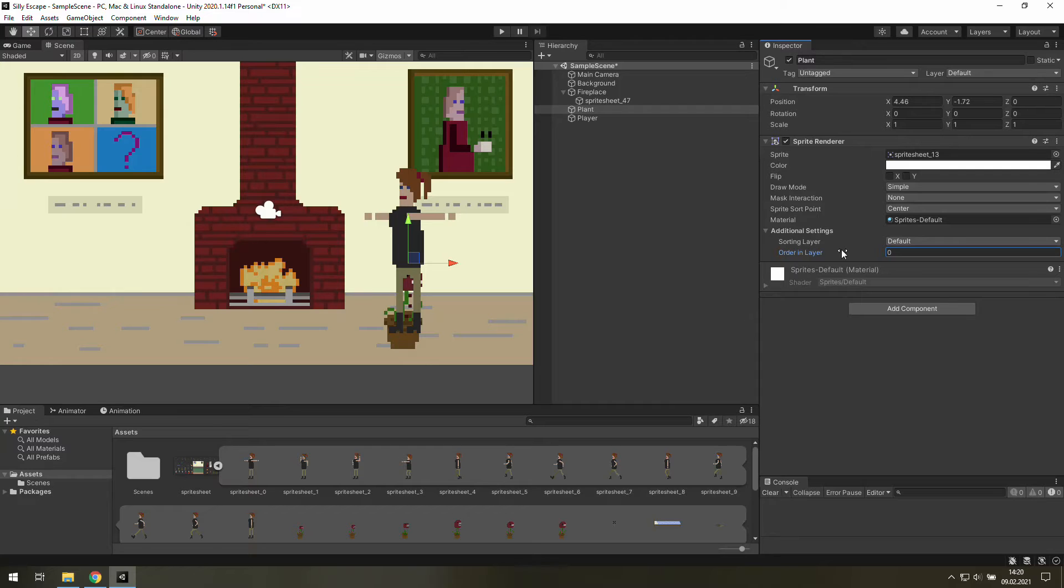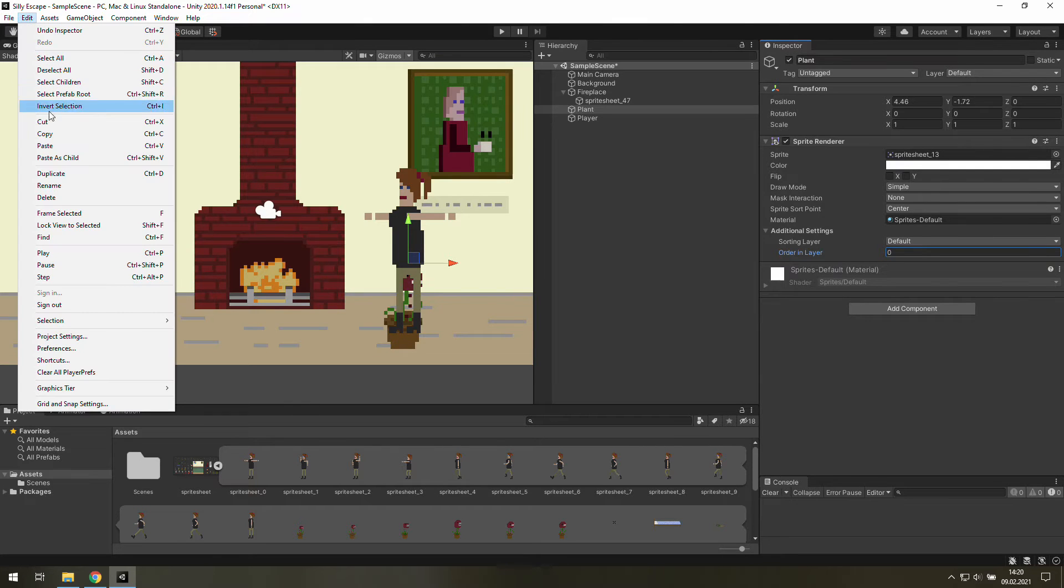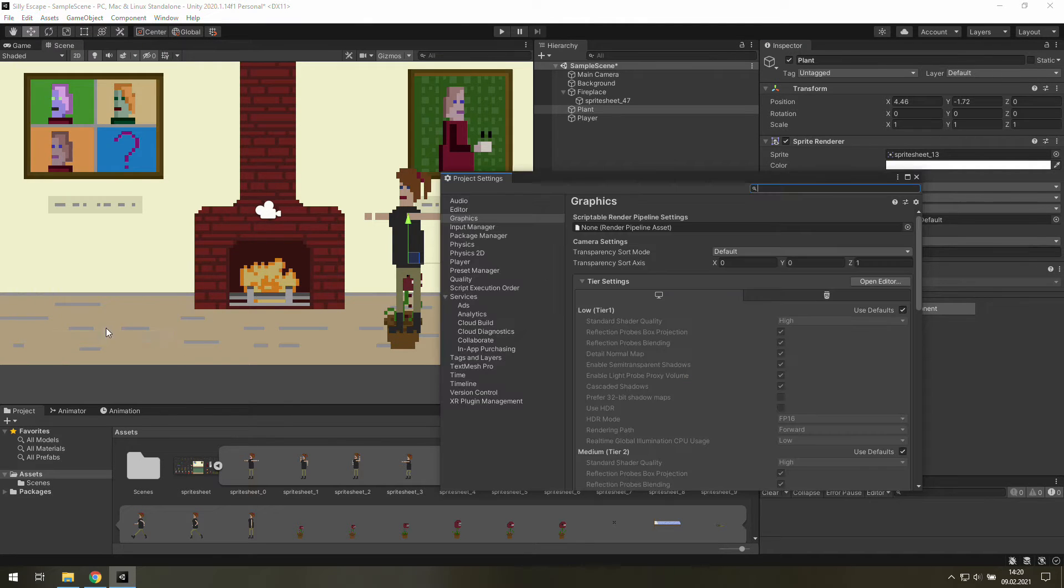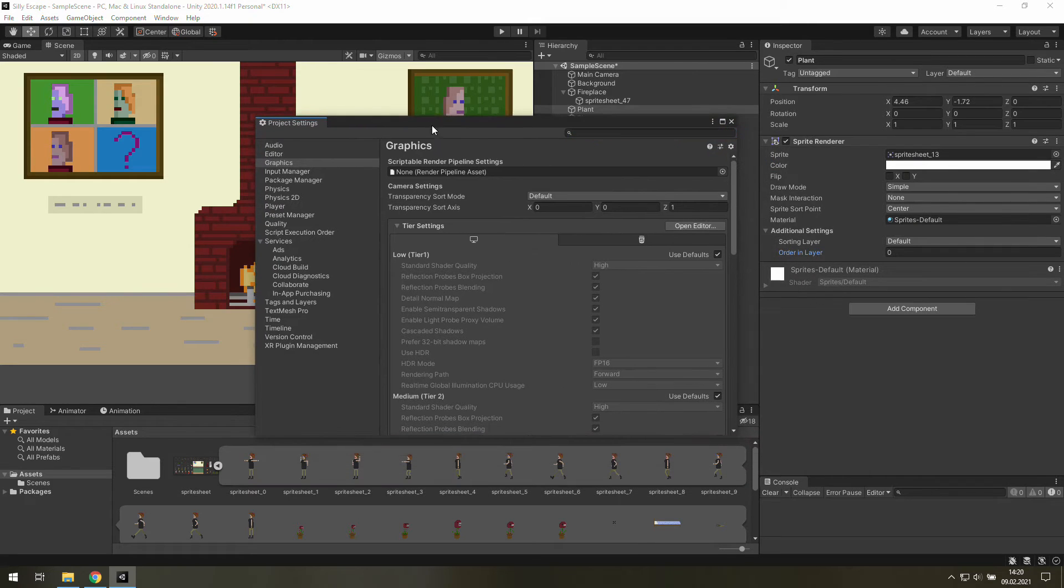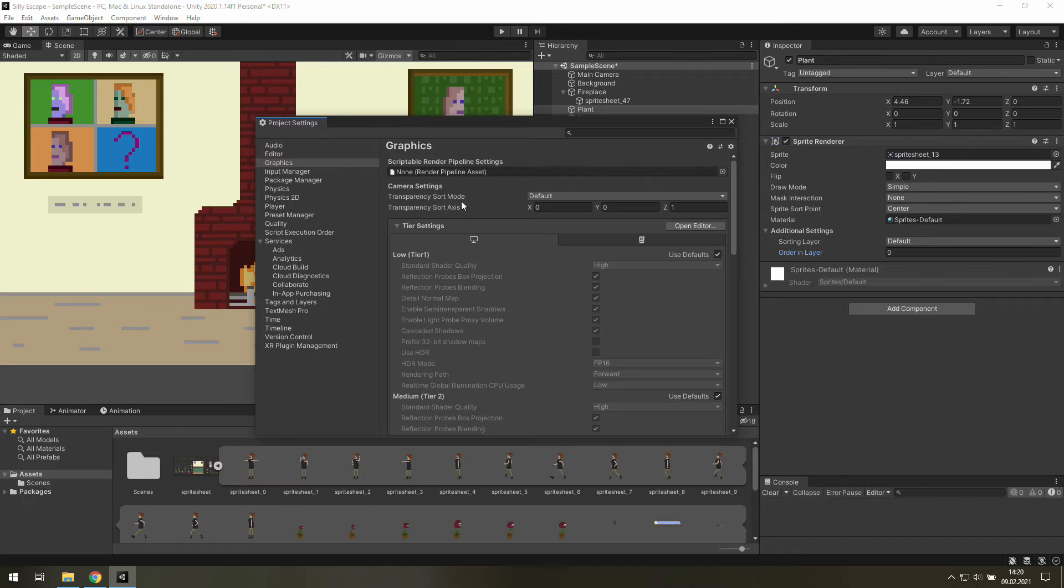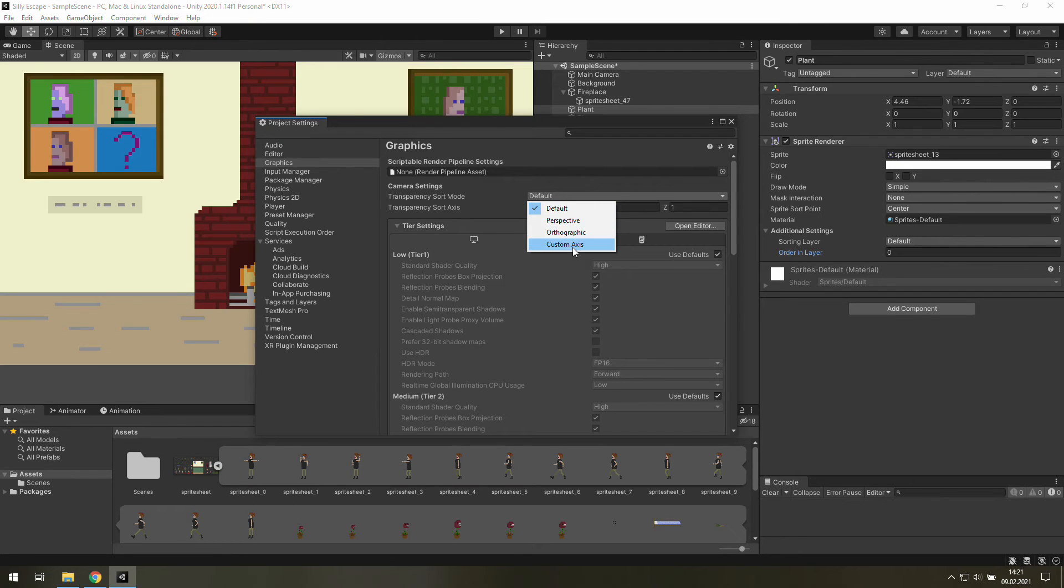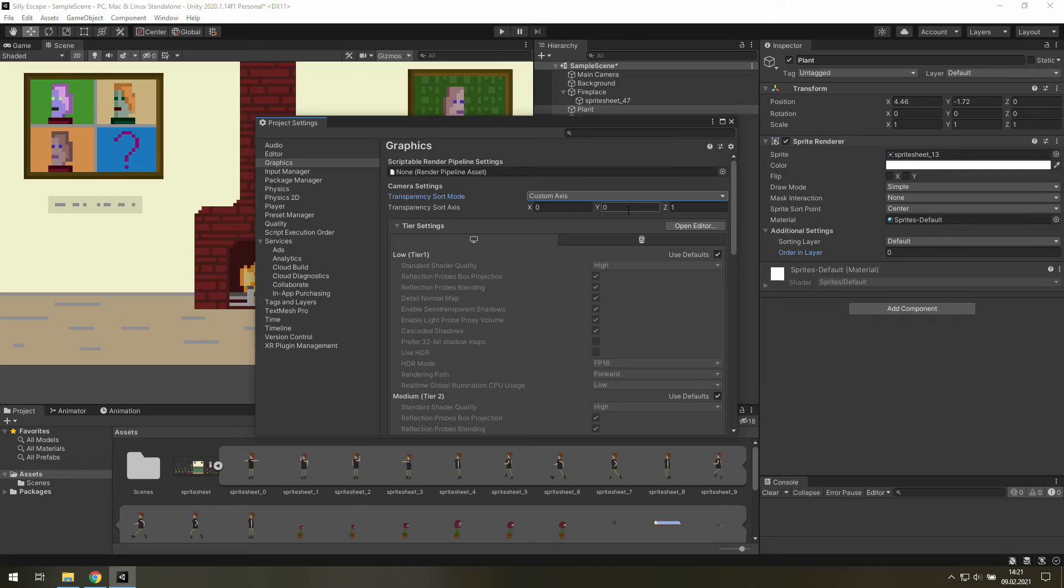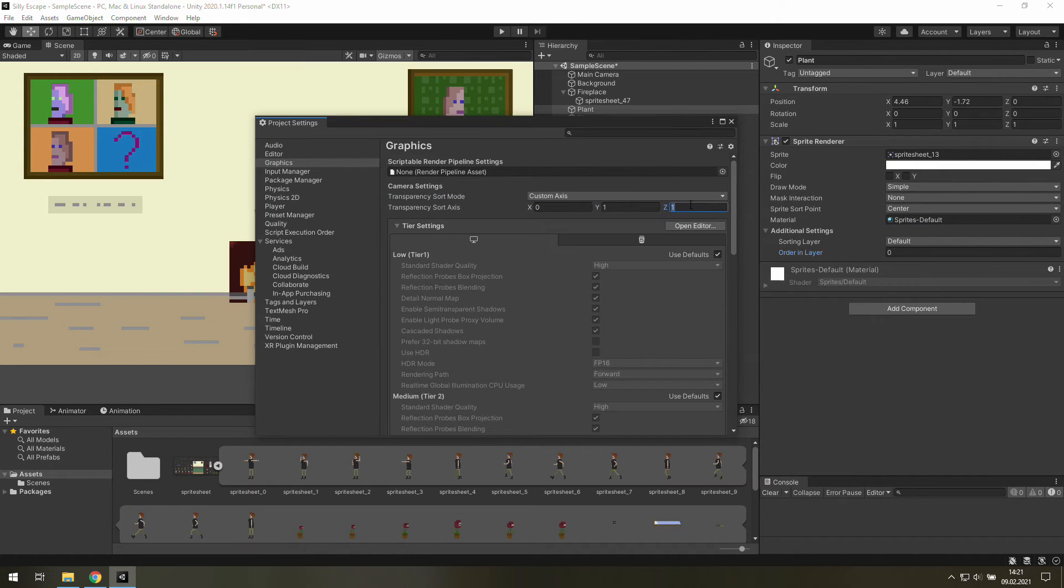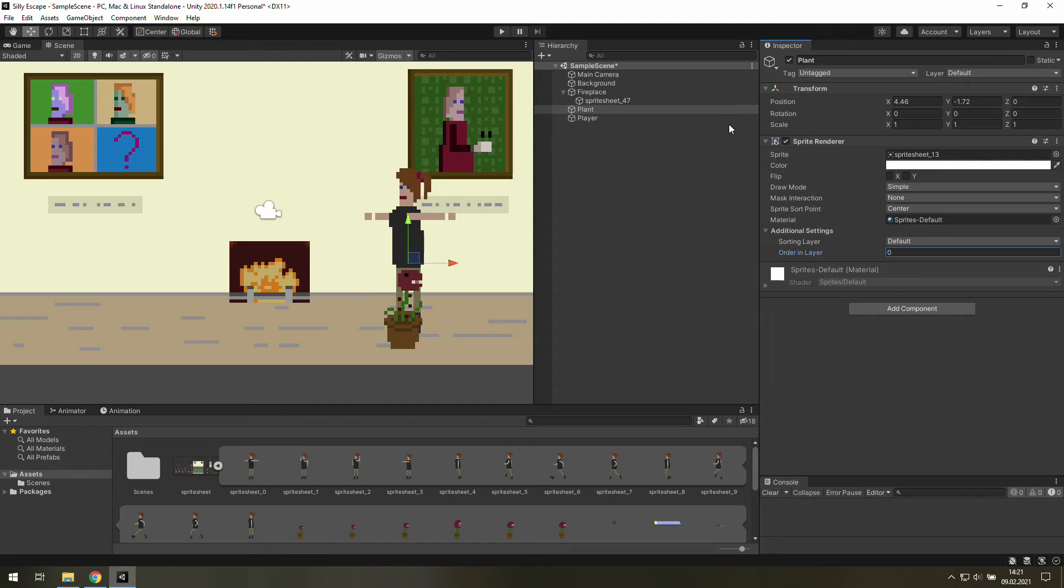So, let's change this value back to 0 and let's go to Edit, Project Settings. There, let's change Transparency Sort mode from Default to Custom Axis. And change Transparency Sort Axis to 0, 1, 0. Alright, now we are done, and we may close this window.